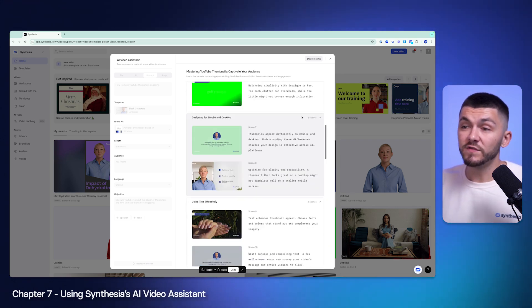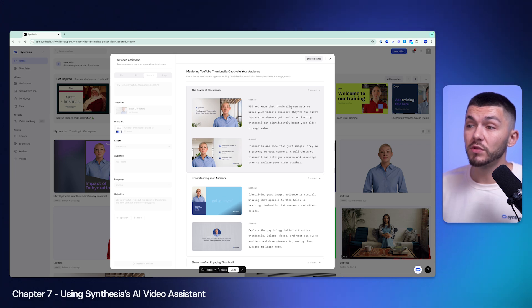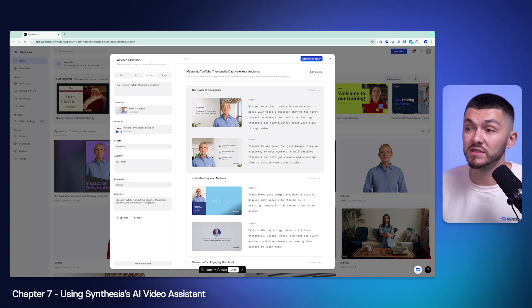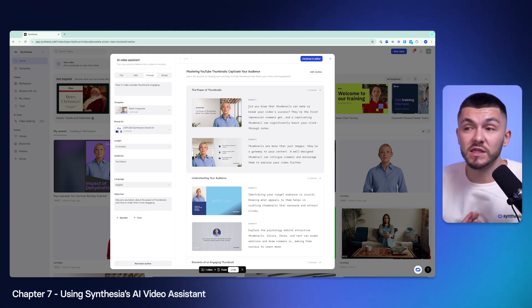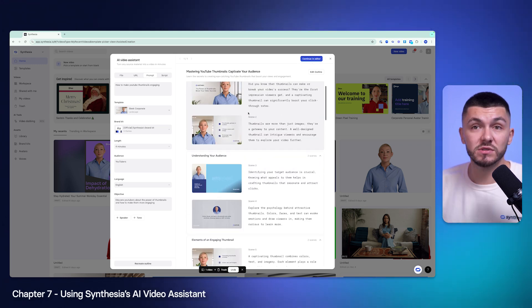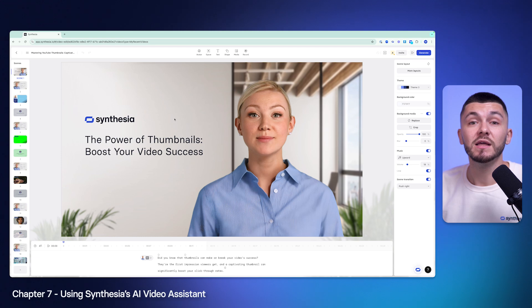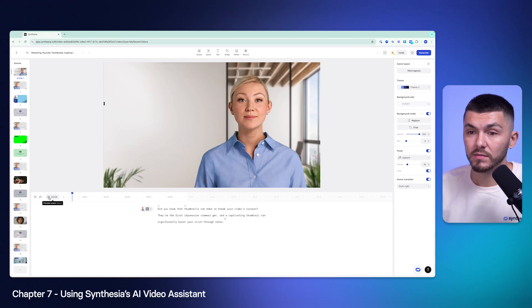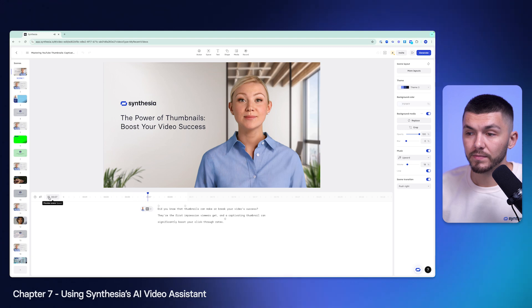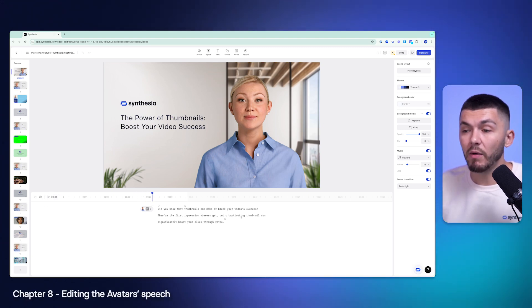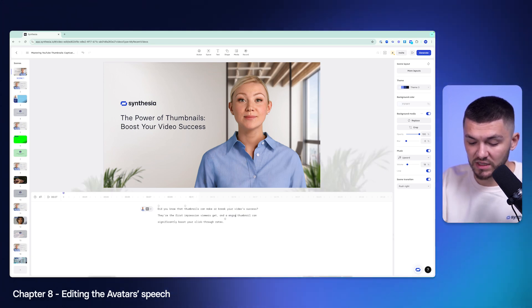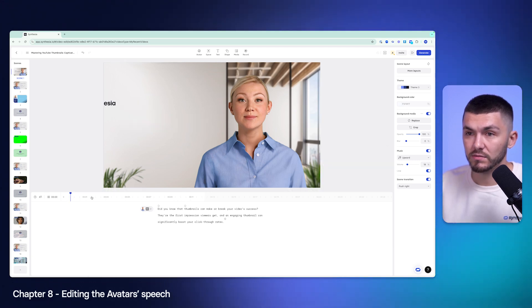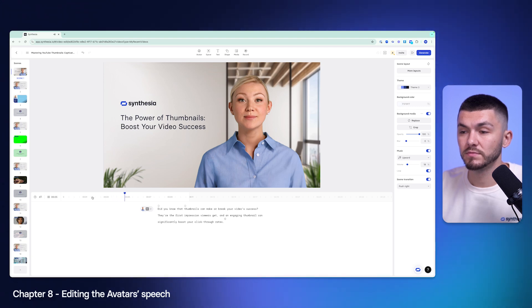If I scroll back to the top here as you can see we've got our intro. Did you know that thumbnails can make or break your video's success? They're the first impression viewers get and a captivating thumbnail can significantly boost your click-through rates. So that first of all is a great intro, that's something that I could say, but then we've also got the presenter and then it's got different layouts. Just to show you if I click continue in editor, this project is then imported into Synthesia's editor that I was showing you earlier and we can go ahead and preview it. Did you know that thumbnails can make or break your video's success? They're the first impression viewers get and a captivating thumbnail can significantly... Let's say I really like this and I approved the script but now I want to actually make a change. I could then just quickly highlight and make a change to captivating and I could just make this word engaging. Making an engaging thumbnail.